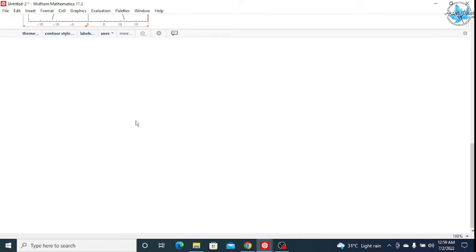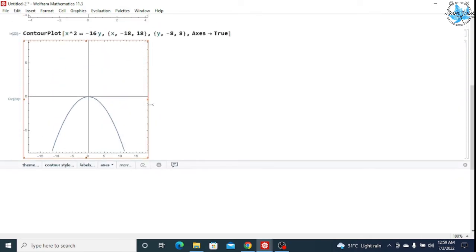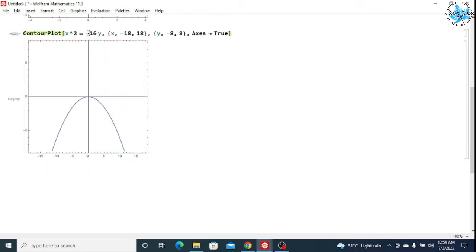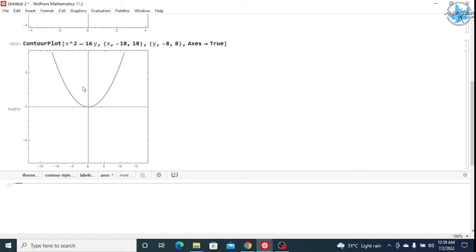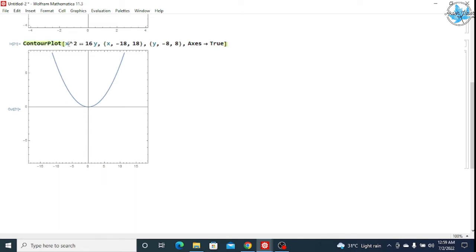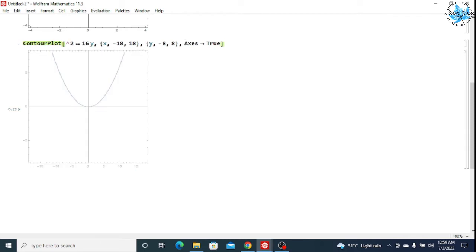If I remove the minus sign from -16y, the graph shifts to the first and second quadrant. The minus sign denotes the change of quadrant. Now suppose I take y² == x, with x varying from -18 to 18 and y varying from -8 to 8.